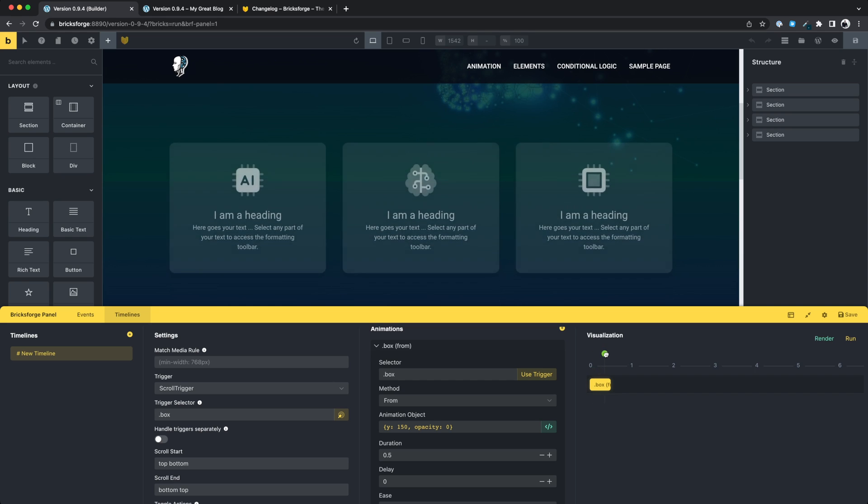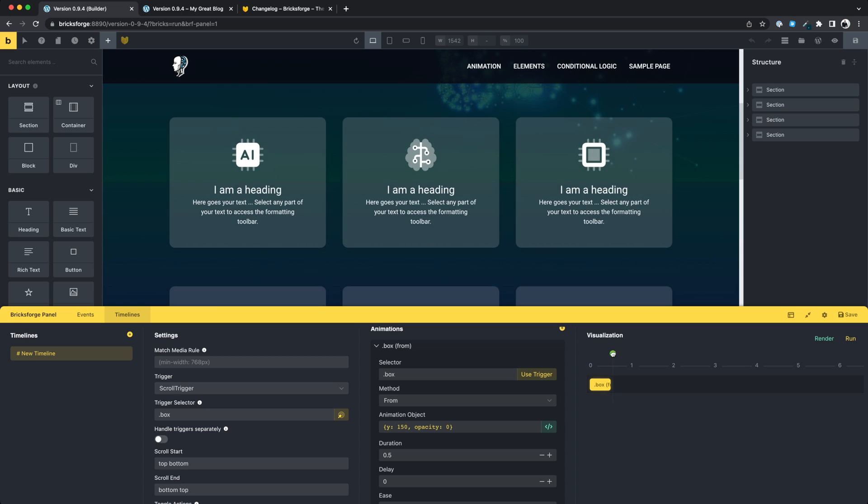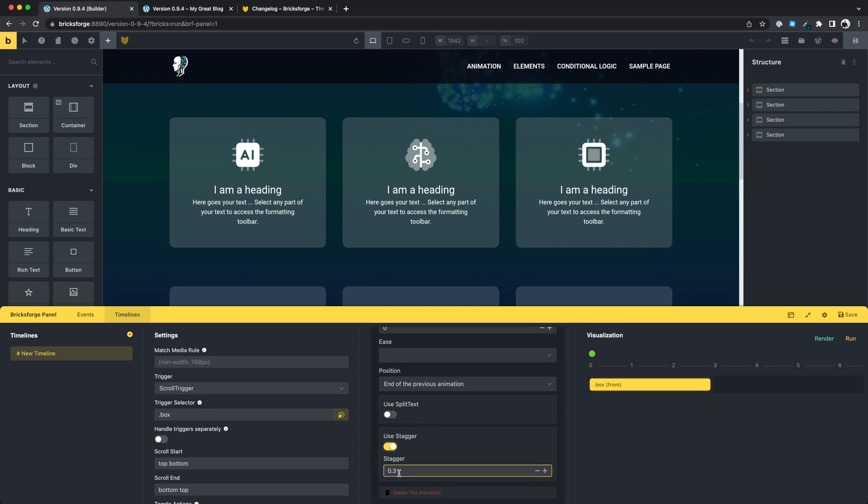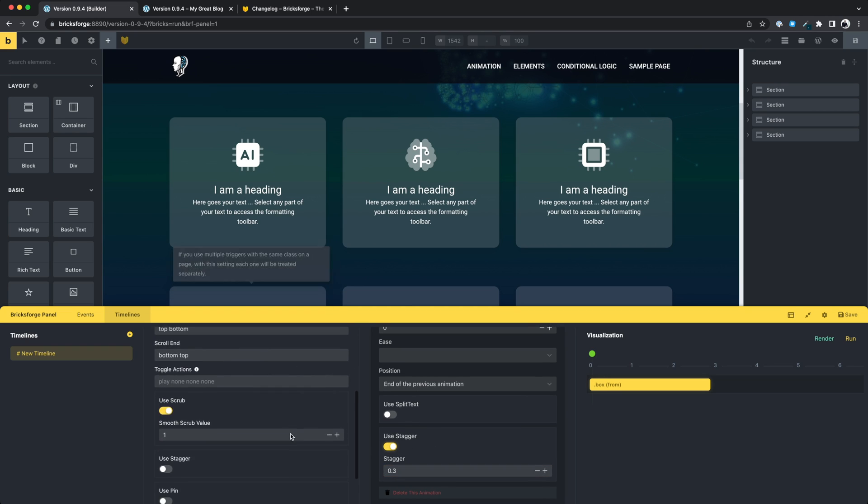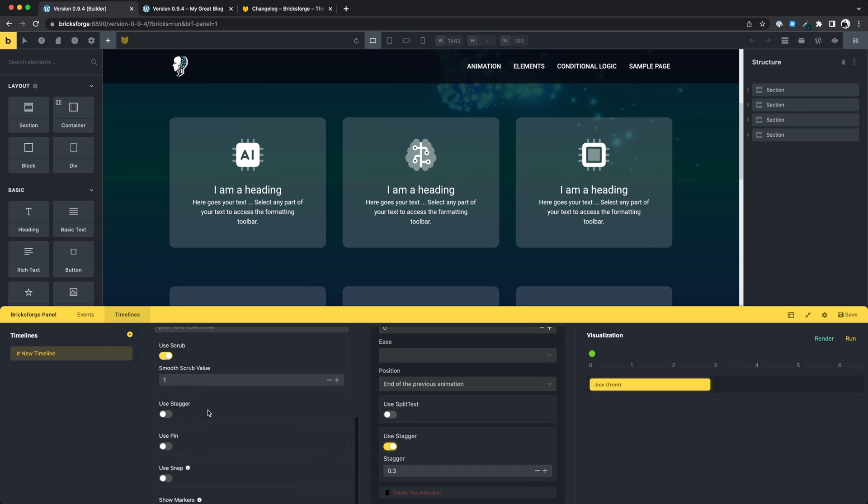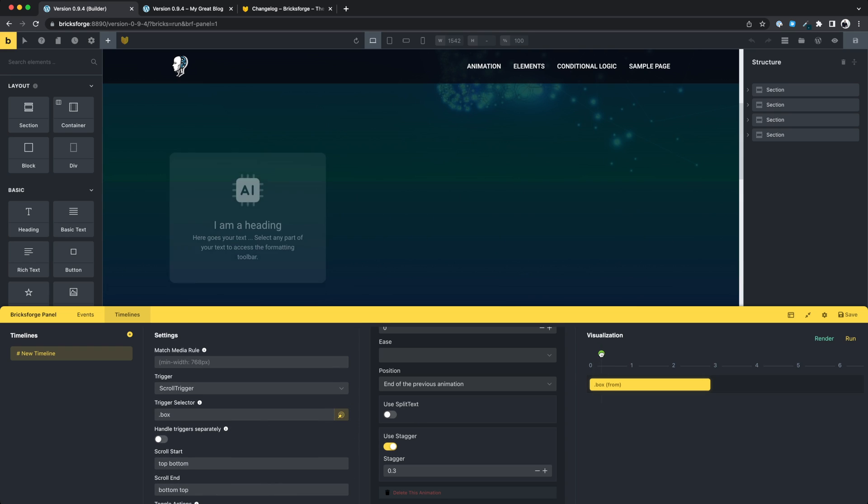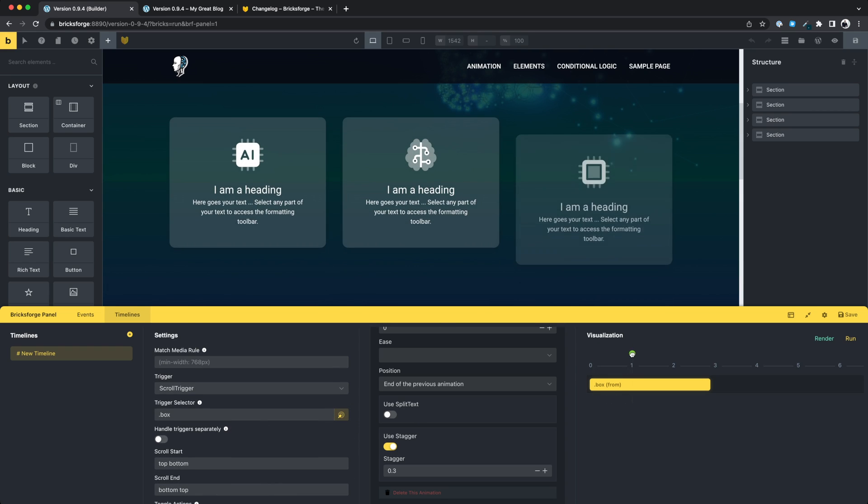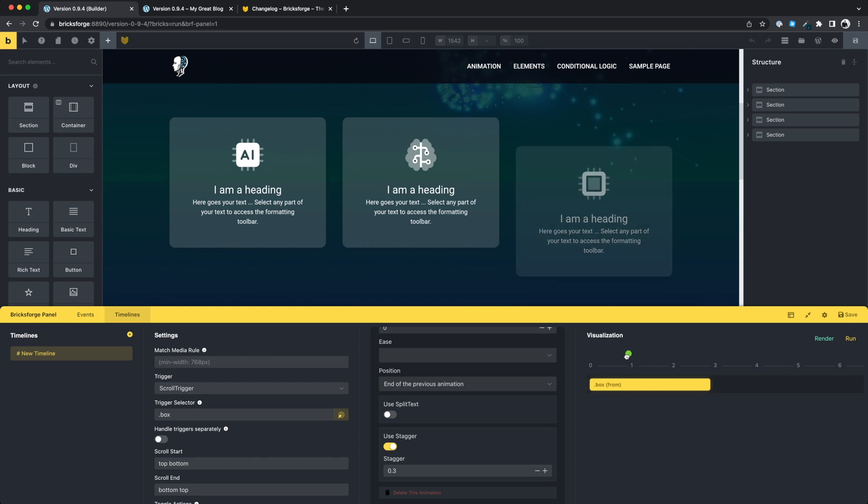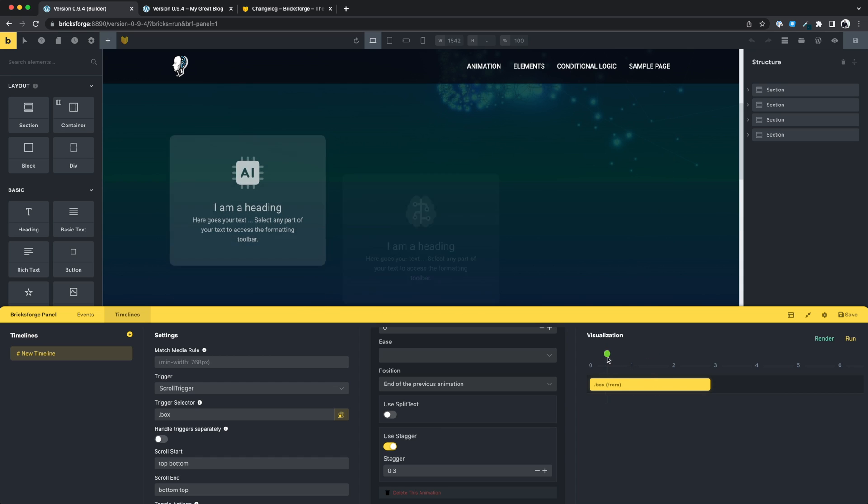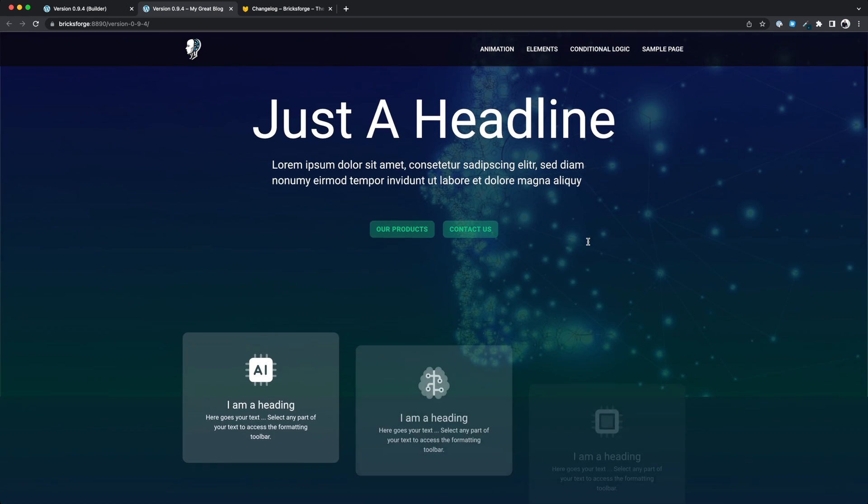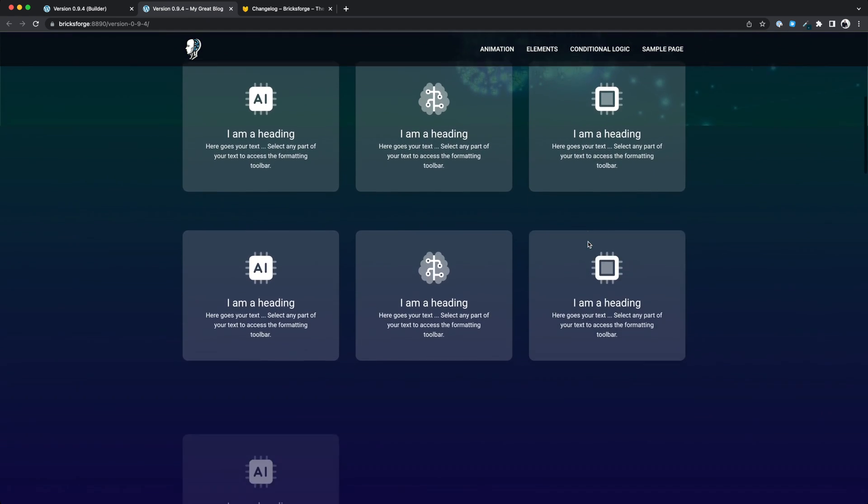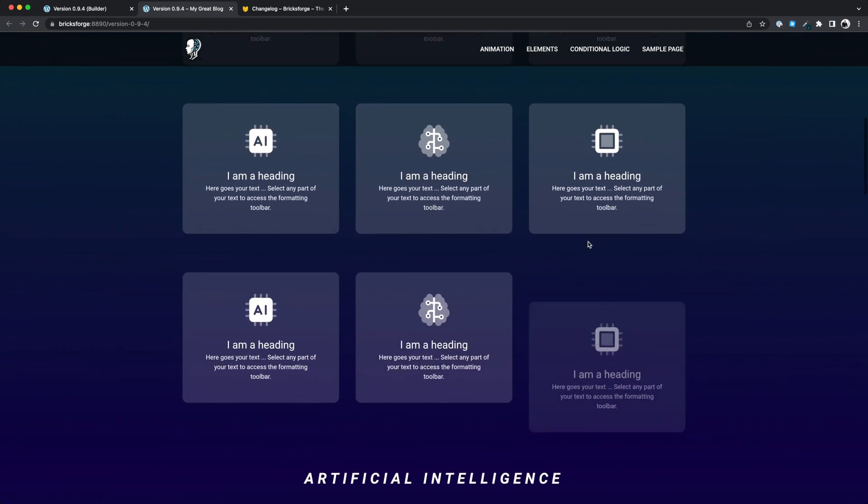Now you can use GSAP staggers. When you play an animation for a selector, each element is usually animated at the same time. With the stagger function, you can automatically delay the start of an animation by a value. You have the possibility of applying the stagger either to an entire timeline or just to individual animations.